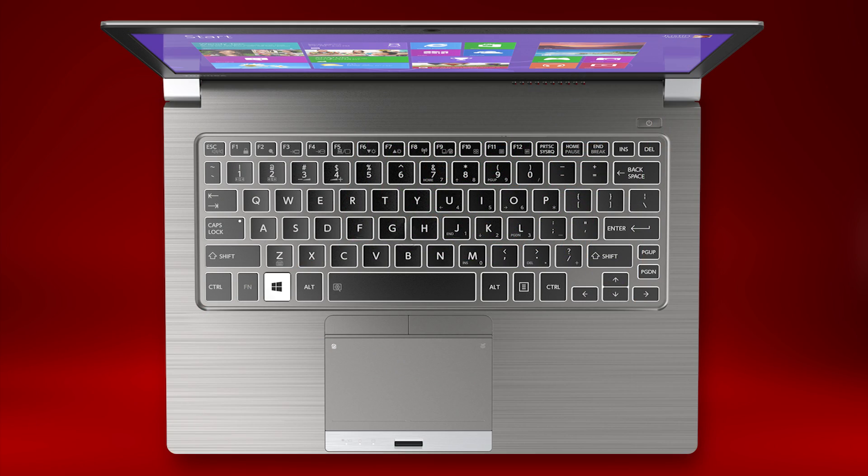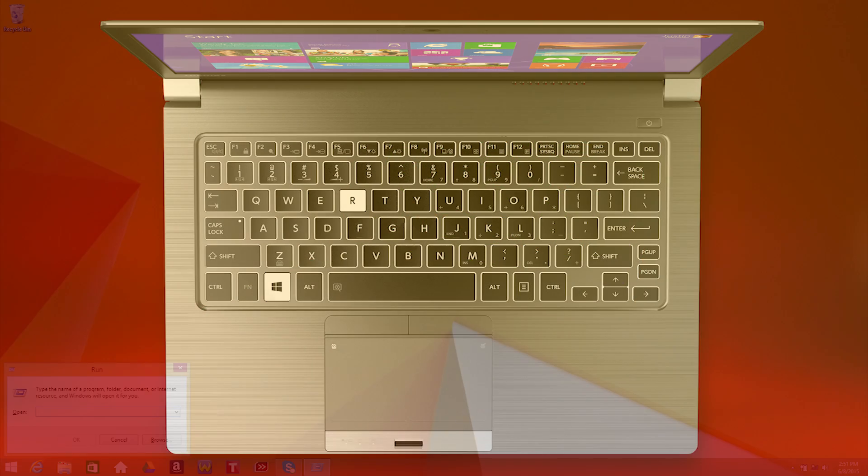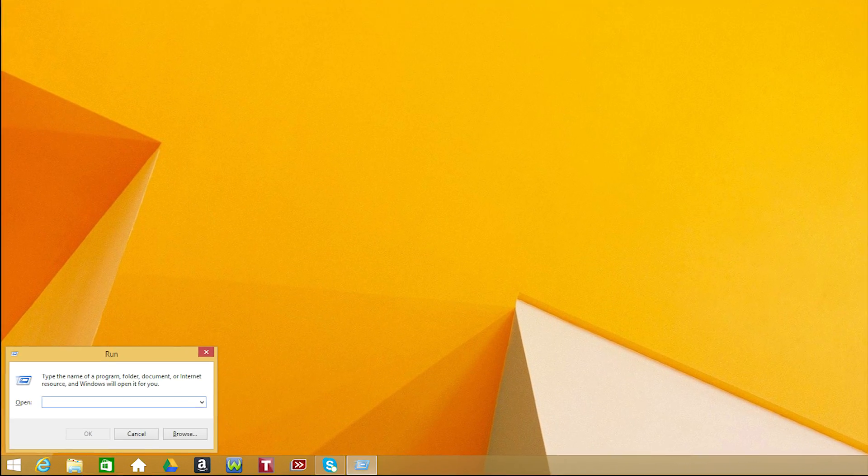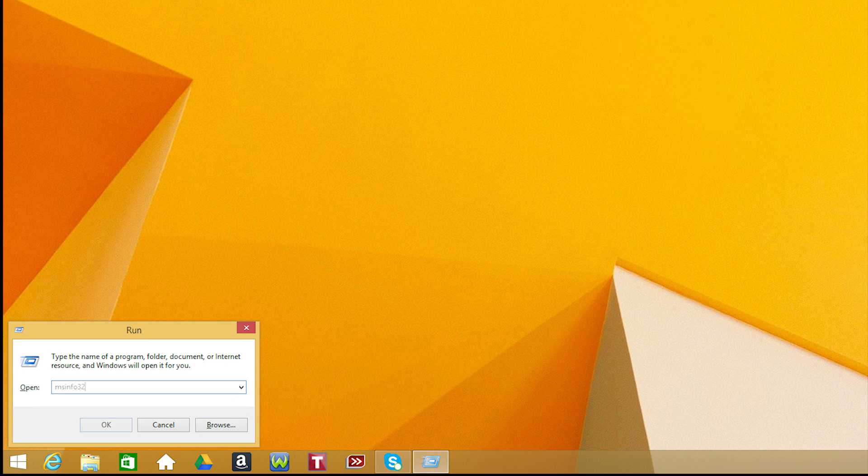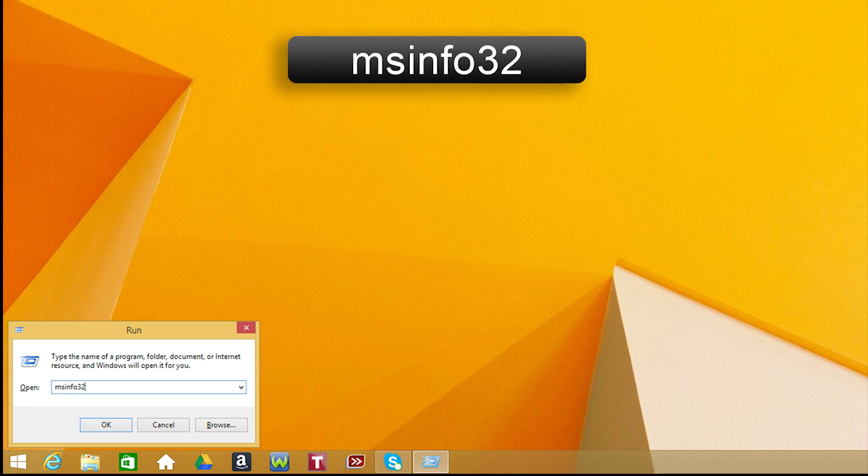First, hold the Windows key and press the R key to open the run box. Type msinfo32 and press Enter.